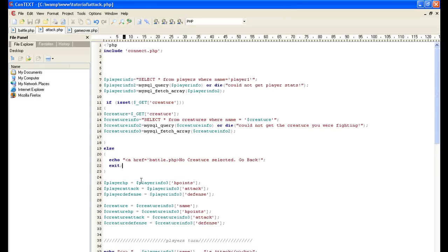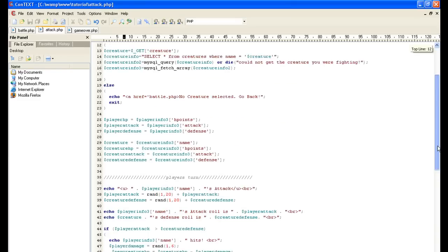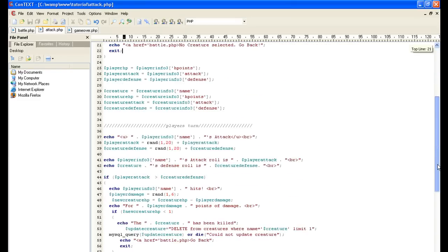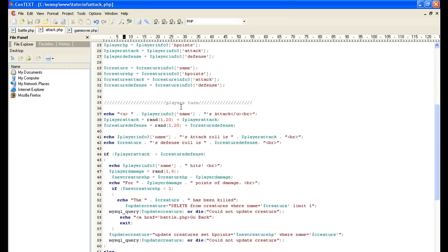Okay, player hit points equals, and then this is just like before, we just fill it back up. A little redundancy here and the same thing here too. Now we start with the players turn. Now we're gonna actually get into combat.